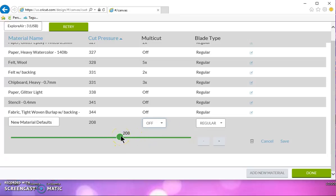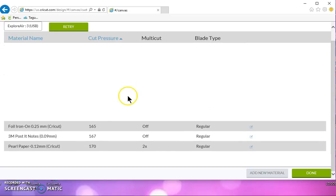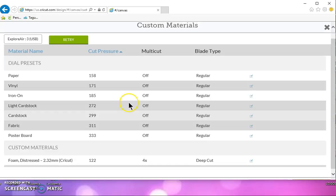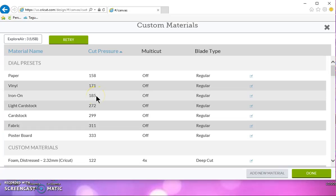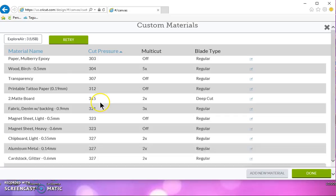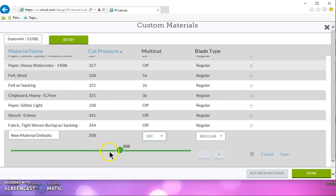But so let's say that your iron-on, let's go back up to the top here, and your custom settings is set at 185, and it's almost cutting through but not quite. So change it to 190 and see if that works.